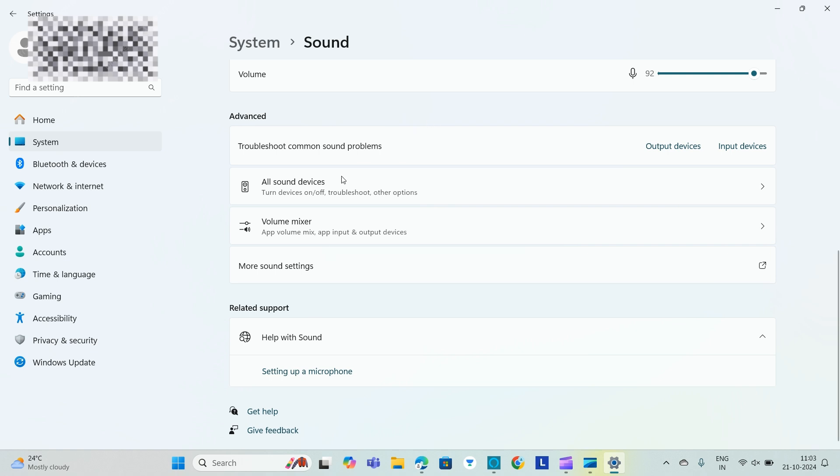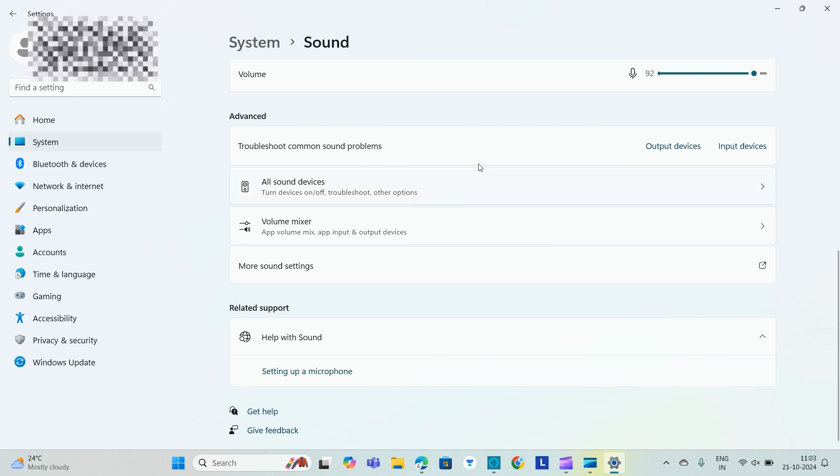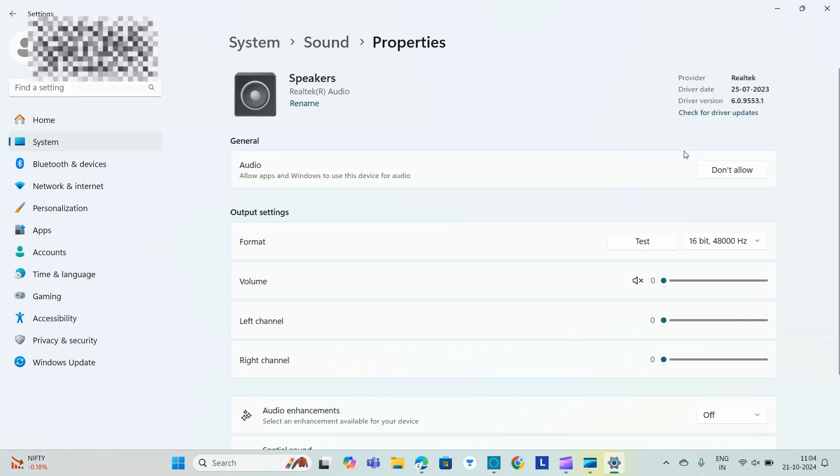We'll click on Sound Settings and then we will select Sound Control. In Sound Settings select the speaker which we are using and then this is the speaker which we are using. We will check for driver updates.